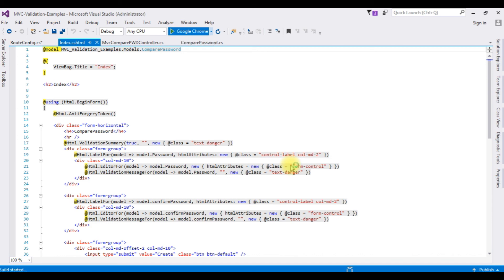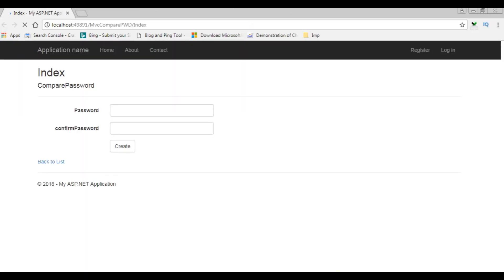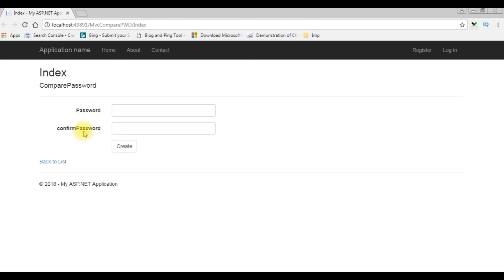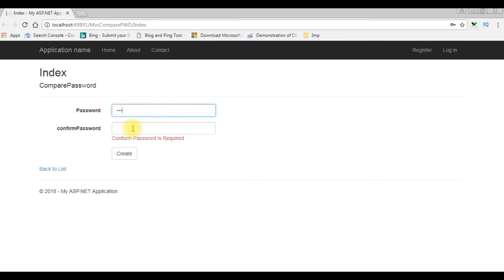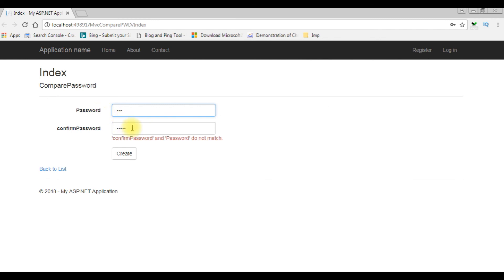Let's run this application on Google Chrome. Here we got the output — the labels Password and Confirm Password with two text boxes in password mode. Now the first validation: when I click the button, notice I'm getting the message please enter the password, and confirm password is also required. Let's enter some values. The confirm password I'm entering a different one — the confirm password and password do not match. Now I'm changing the password. The confirm password I'm giving the same one, which is password one. That's it — it's working.